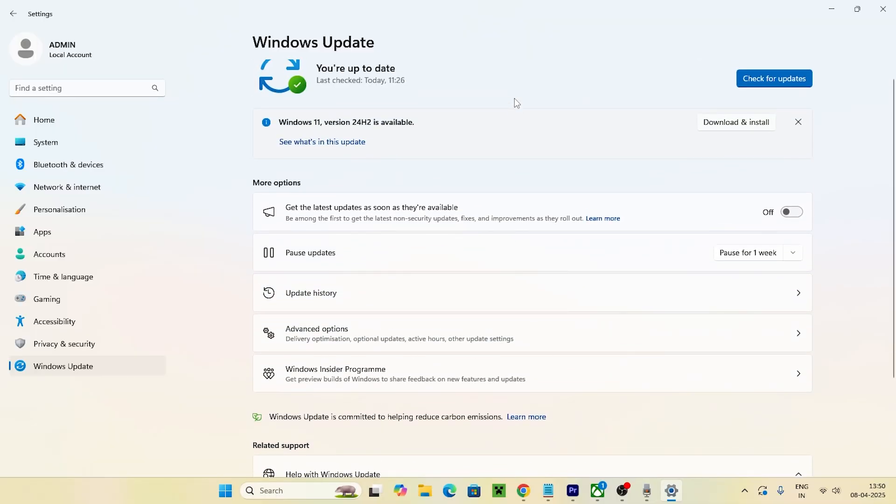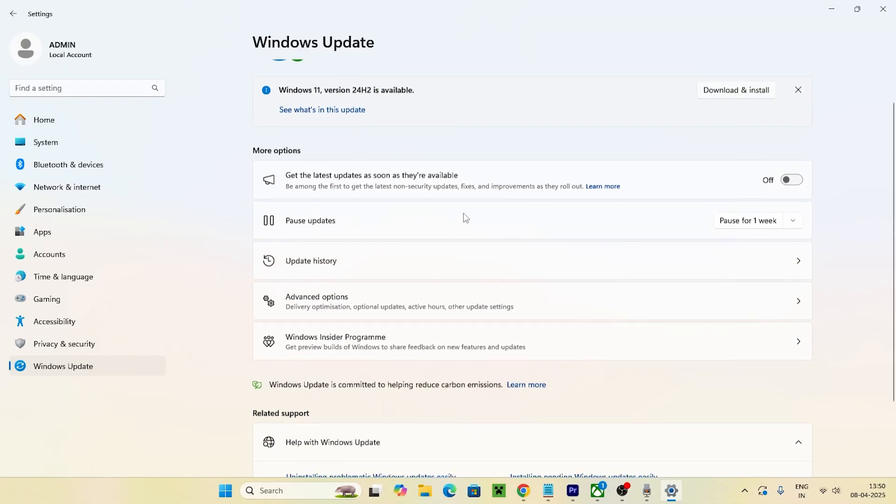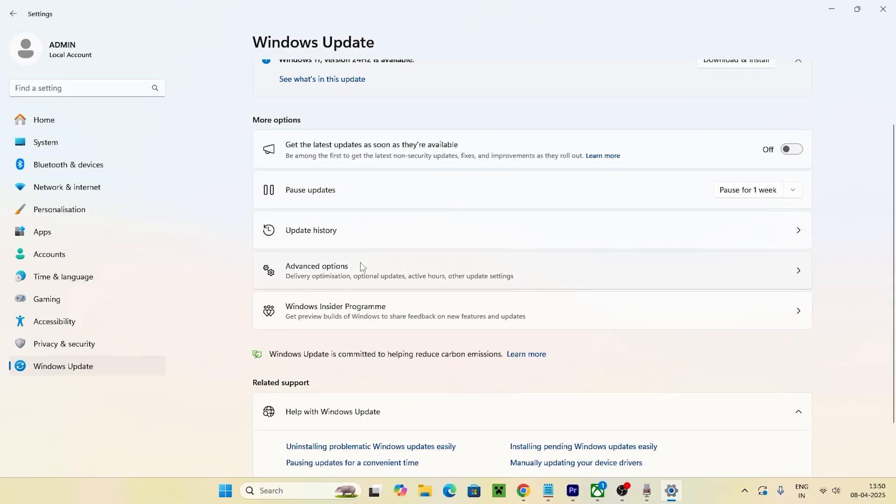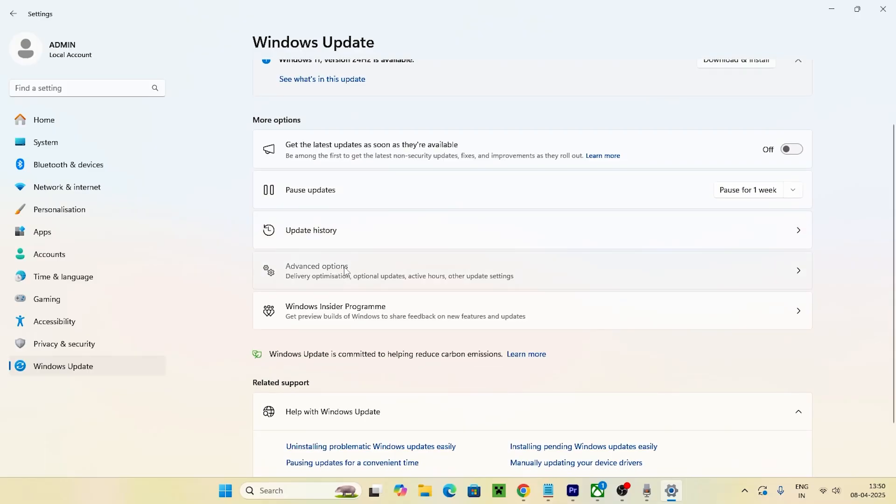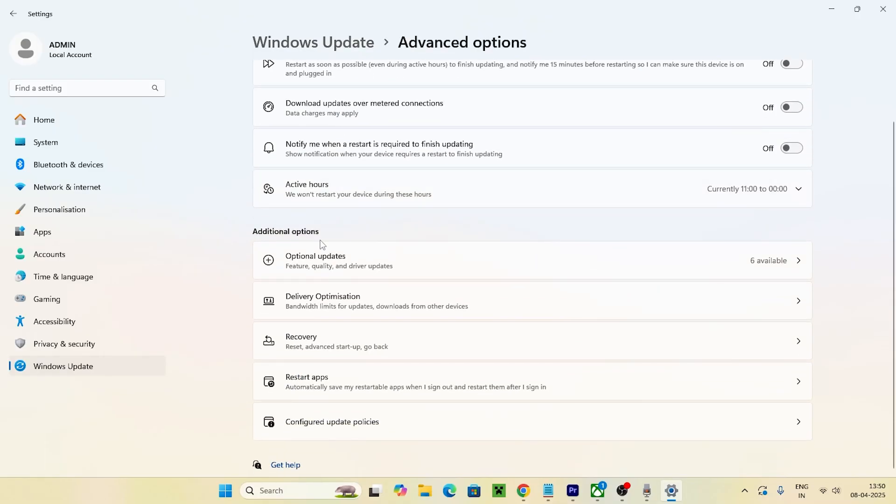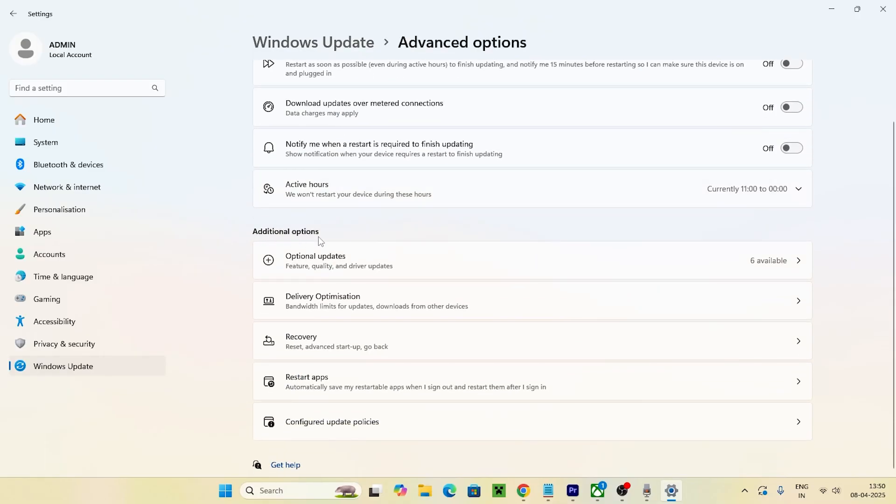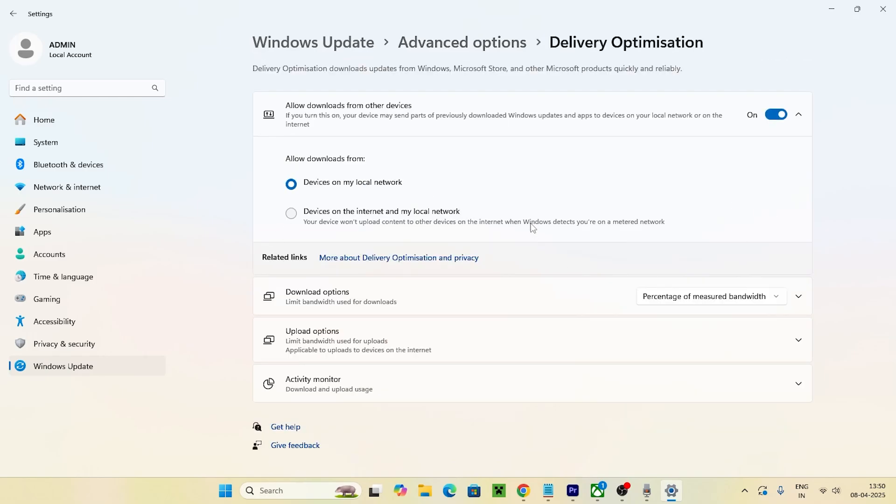and you'll see Advanced Options. Click on Advanced Options, and if you scroll down under Additional Options, you'll see Delivery Optimization. Select this one. Now we have options